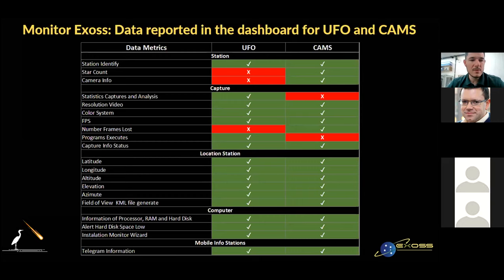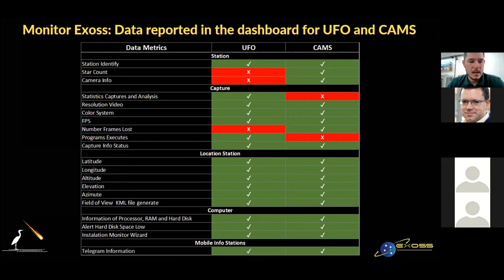Some characteristics observed are station ID, operator capture information, number of stars, format for calibrated mask, complete location of the station with azimuth and field of view, and computer information like CPU and memory usage and hard drive storage. The data is synchronized in real time, sending alerts in case of nonconformity, and we can make inquiries through the dashboard or through a chatbot on the Telegram platform.